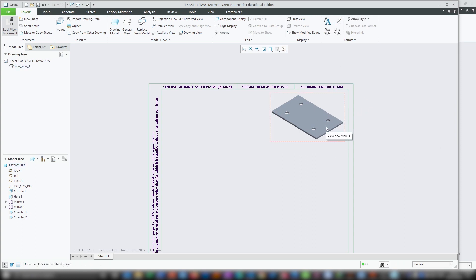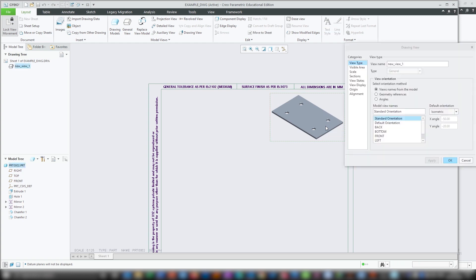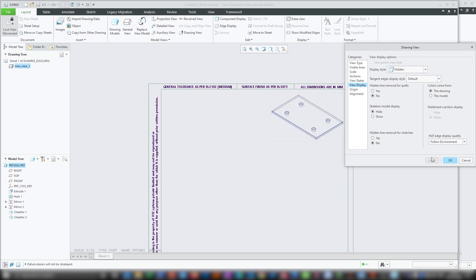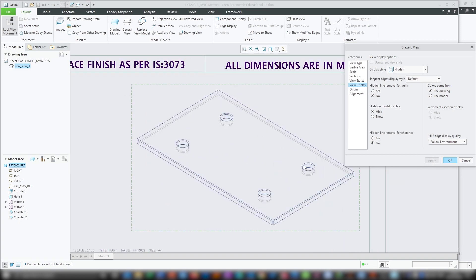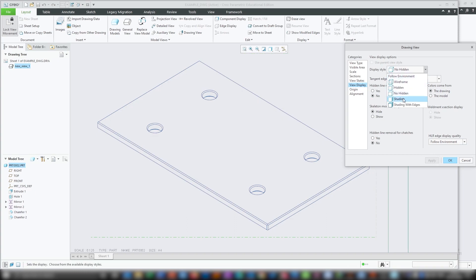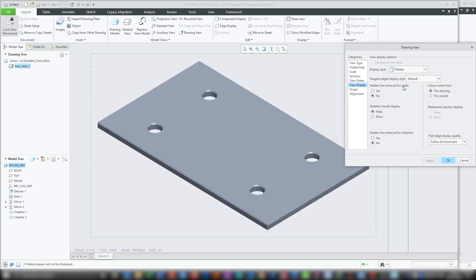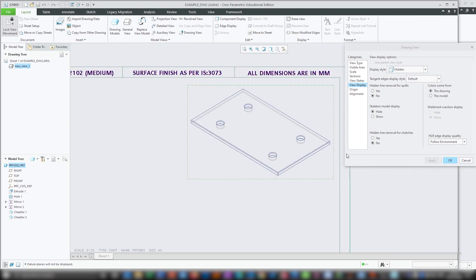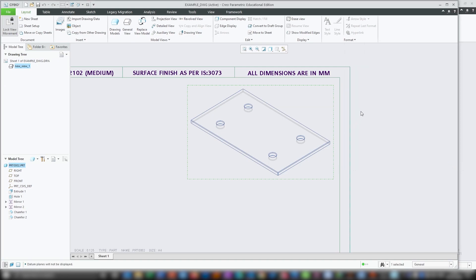Now one more thing I want to do: I want to change the view style to hidden view. So again I will make a double click and then go to view display. From here I need to select display style and instead of follow environment, just select hidden, and click apply. You can zoom in and zoom out to see how your part looks. Now if this is not your preferred style, you can choose from no hidden to shading, depending on your need. Feel free to play with these options to get the desired output. Now I will click OK.